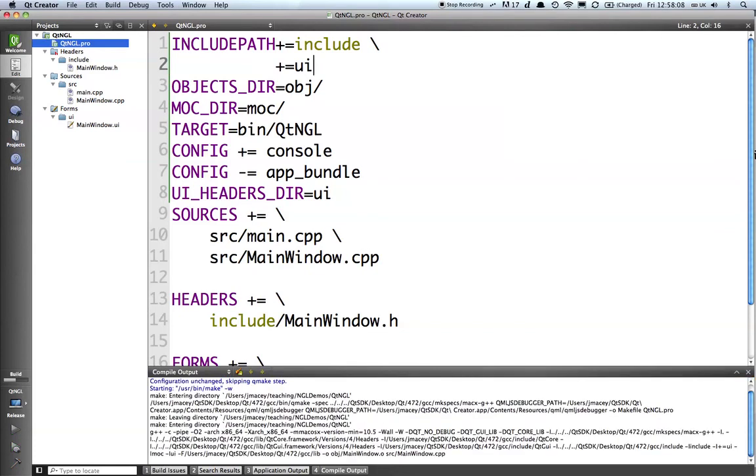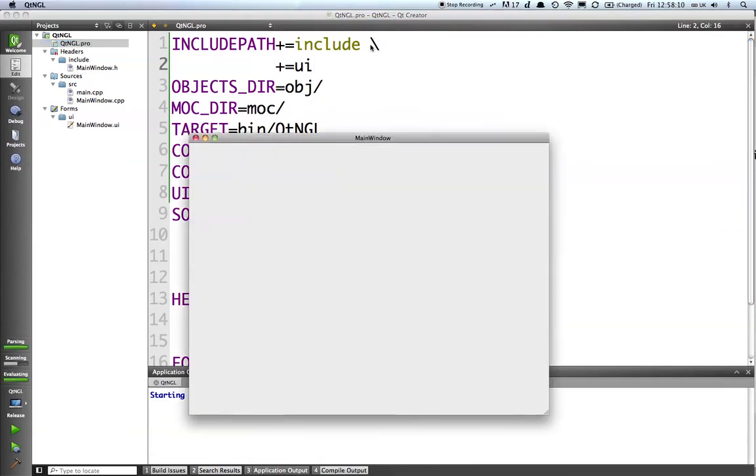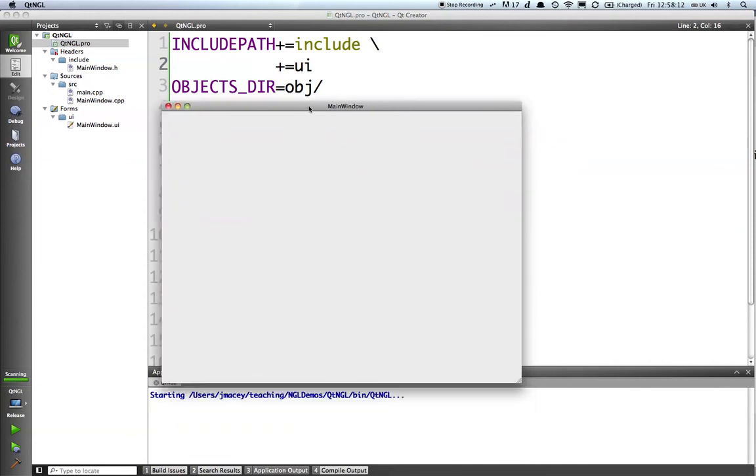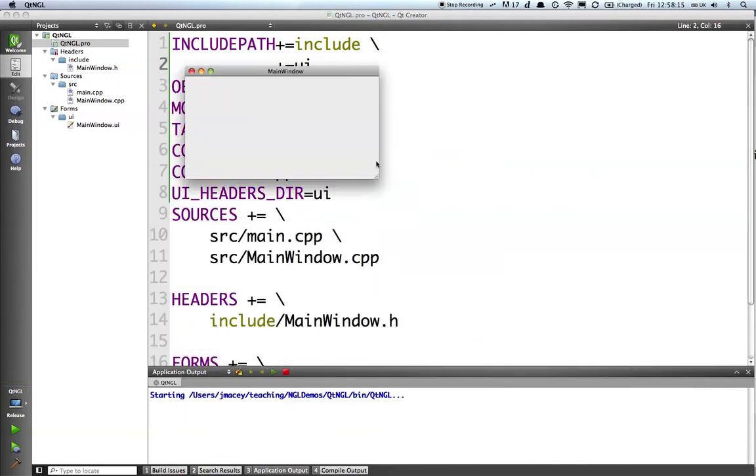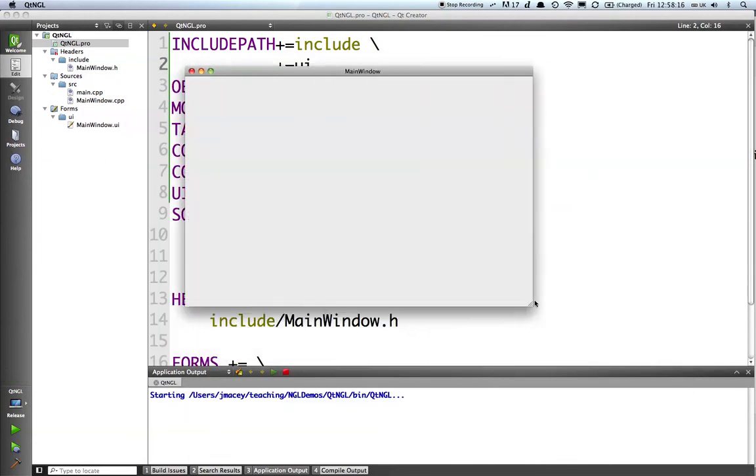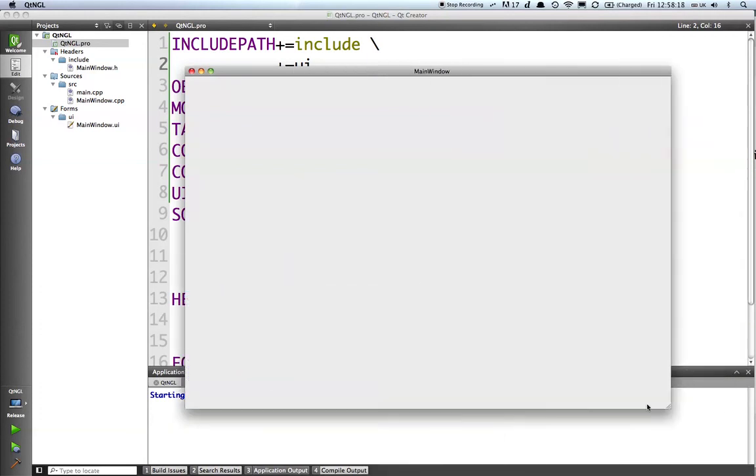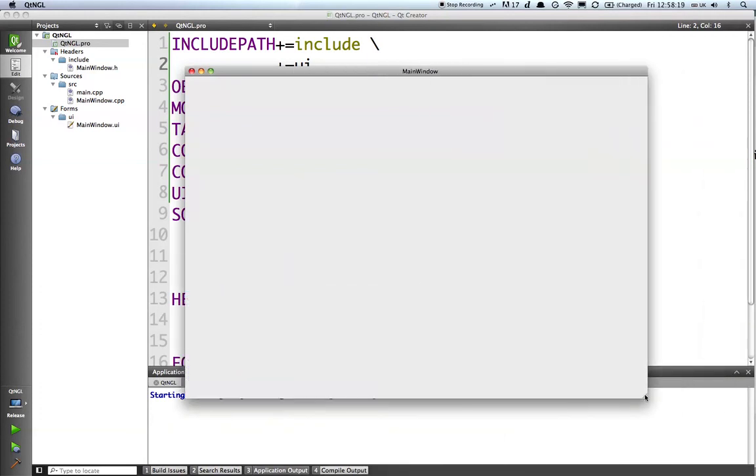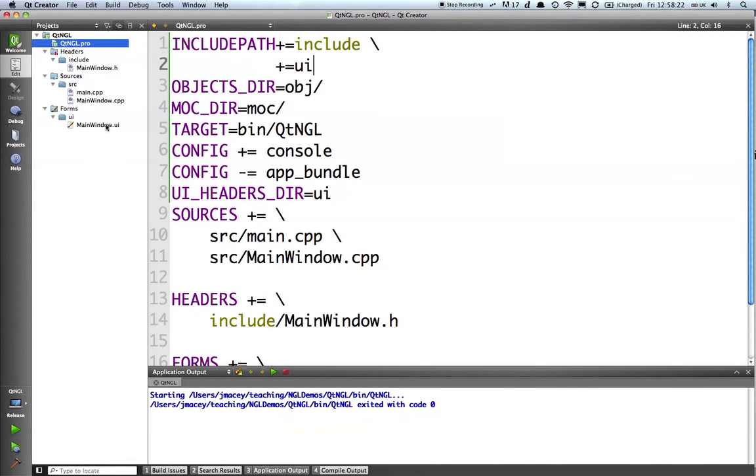And you can see that we've got a very basic QT mainwindow there, and we can resize it. And it's ready now for us to add components on and everything else.